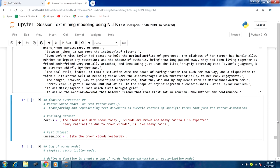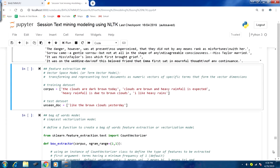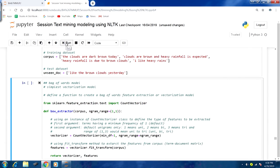Let us take an example. We take a training data set corpus — a few sentences in a list — and a test data set with one sentence. We will use this training and test data to perform feature extraction. The first model typically used is the Bag of Words model, which is the simplest vectorization model.